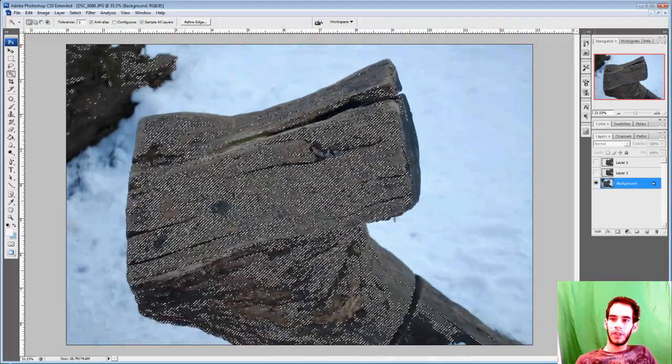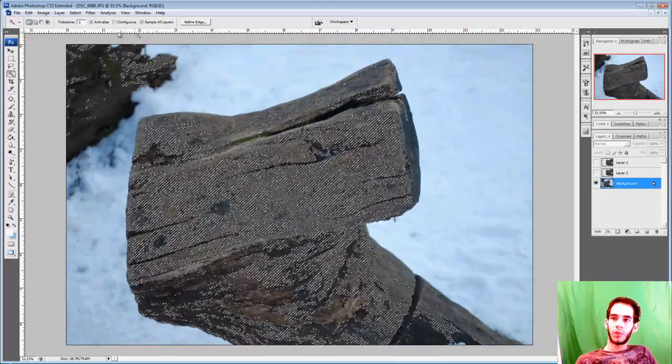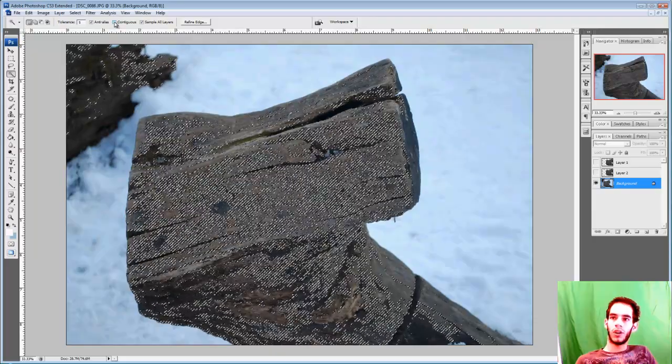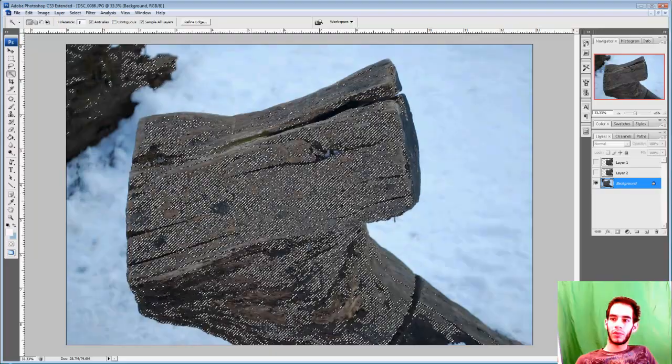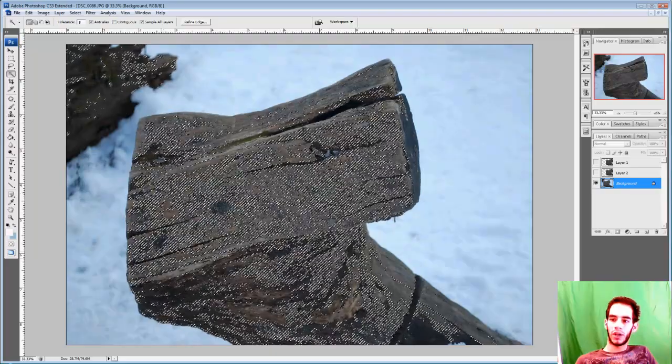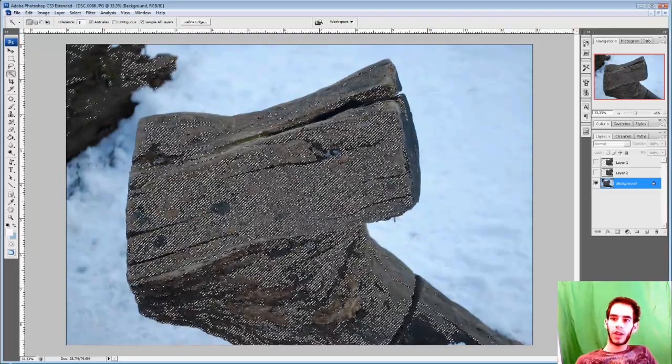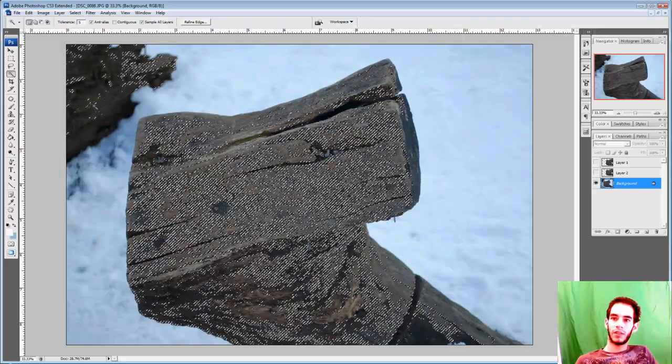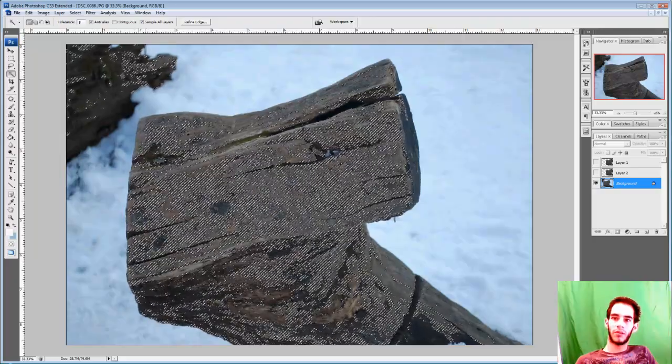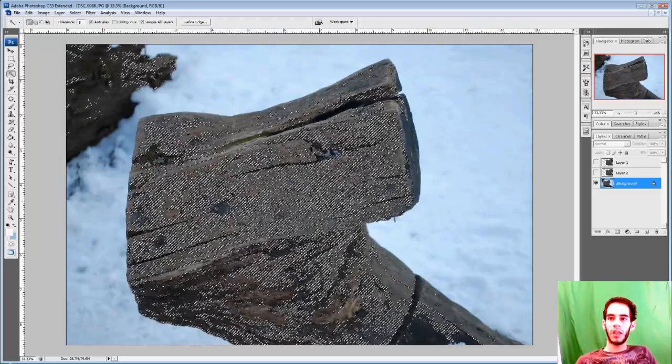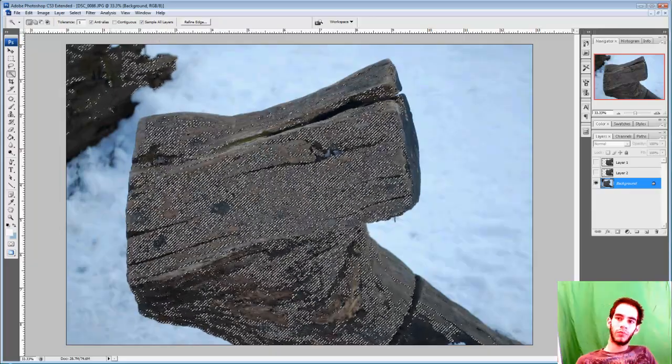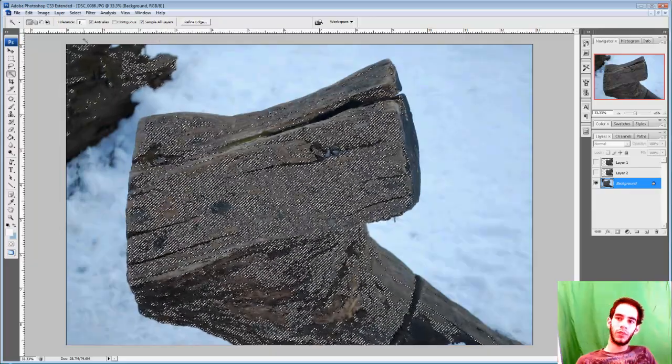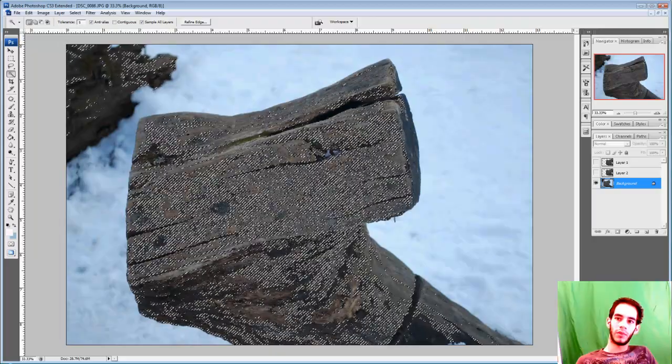Personally I like to work with contiguous on, because if I'm trying to crop this stump right here and I don't want this in the background, it might select part here and part of this in the background that I really don't want. And I don't want to have to go back and delete this from the selection. So I keep contiguous on.